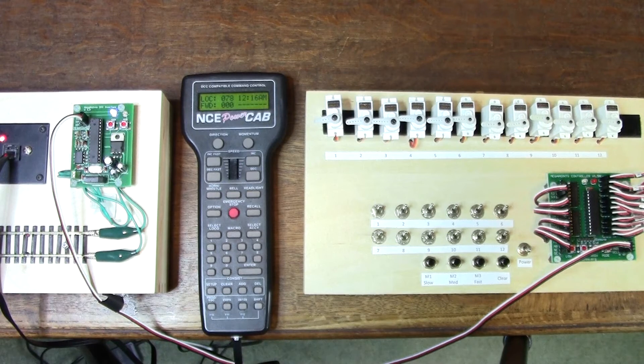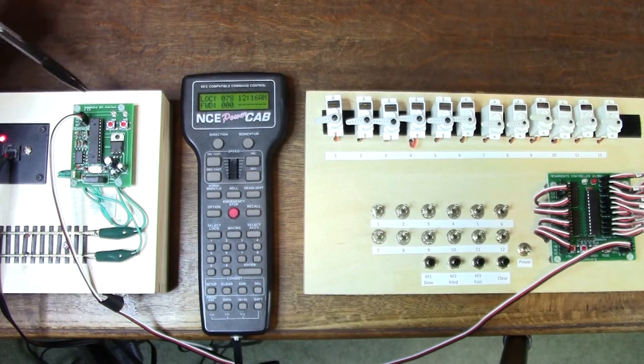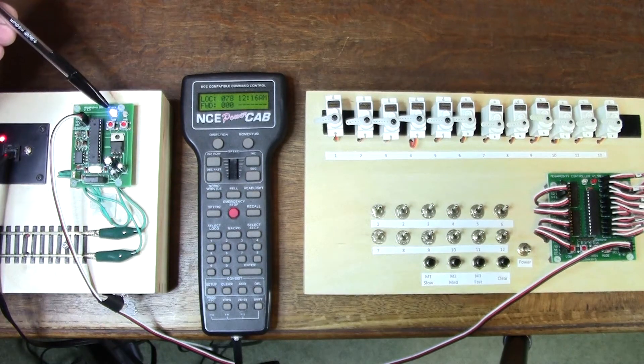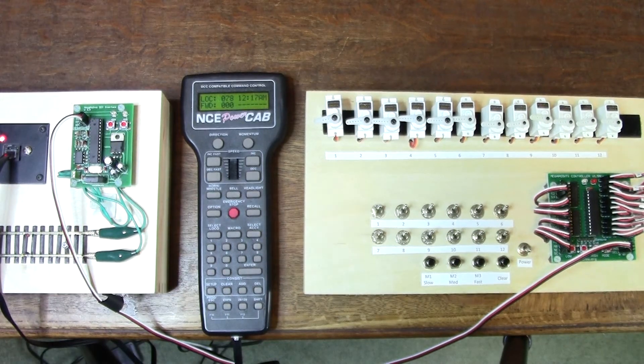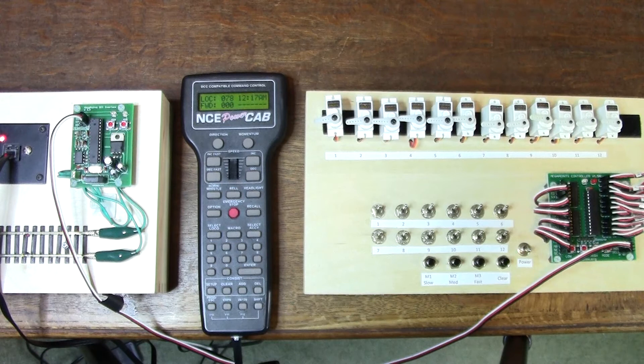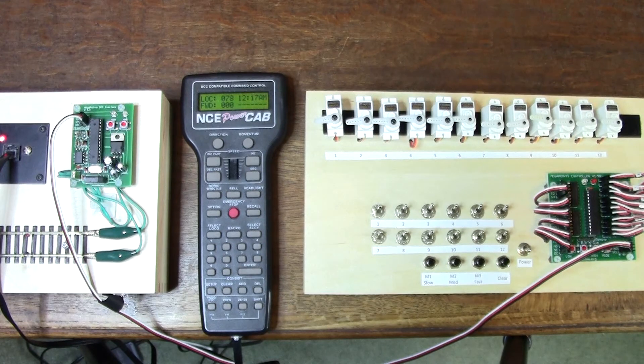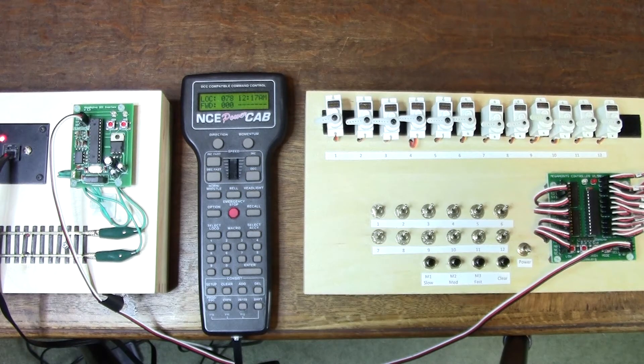As soon as I sent that packet, this light went out and started flashing, which shows that the DCC module has learned the address and is now working normally.